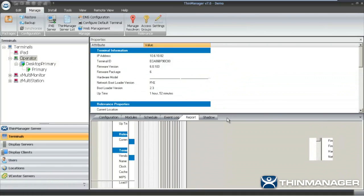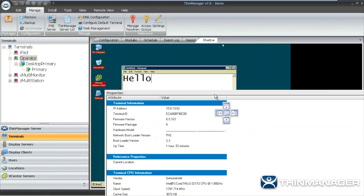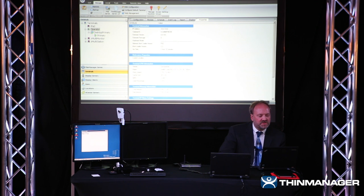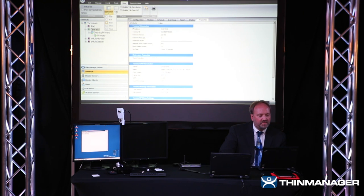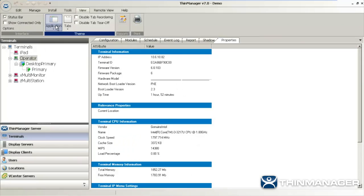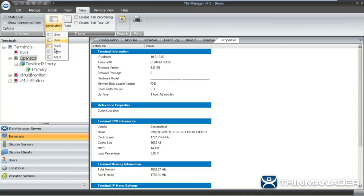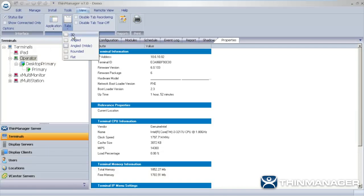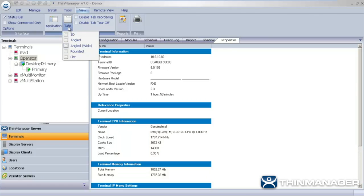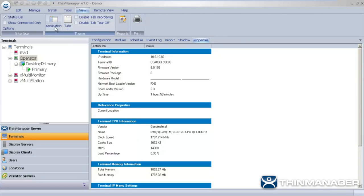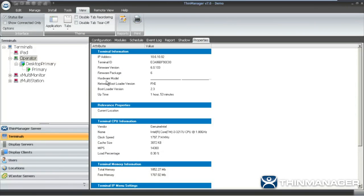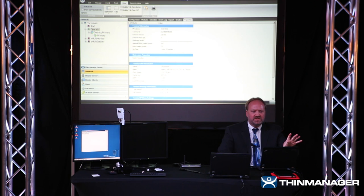I can also change the look of the application by selecting different themes: black, silver, or aqua. And I can change the tab style: 3D, angled, or angled wide. I like the 3D tab style and the black theme — these are just basic thematic changes in the interface. Now I'm going to go into the operator configuration, take away the Desktop on Primary, and add the HMI Demo display client — changing the content that's going to be delivered to the device.